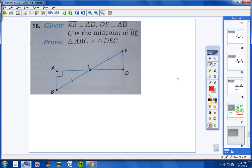For number 16, we're told that C is the midpoint, so this segment here is congruent to this segment here. We're also given that AB is perpendicular to AD, giving us a right angle here and a right angle here. All we have to do is label angle 1 and angle 2, state they're congruent as vertical angles, and we have angle, angle, side congruent to angle, angle, side.